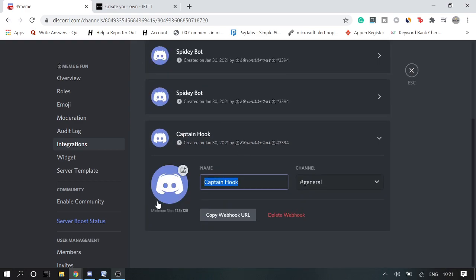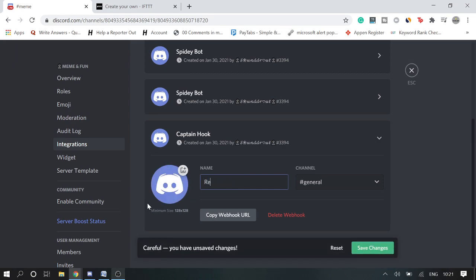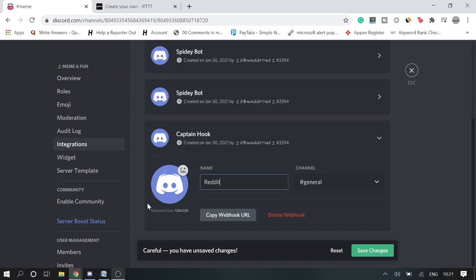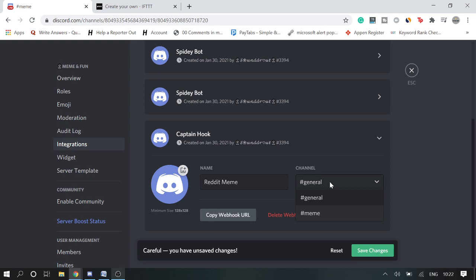All right, so I just give any name like Reddit Meme. You can give any name, guys, I'm just explaining. And in the channel section, you need to choose the exact channel name where you want to auto-post those memes. So I take this one.